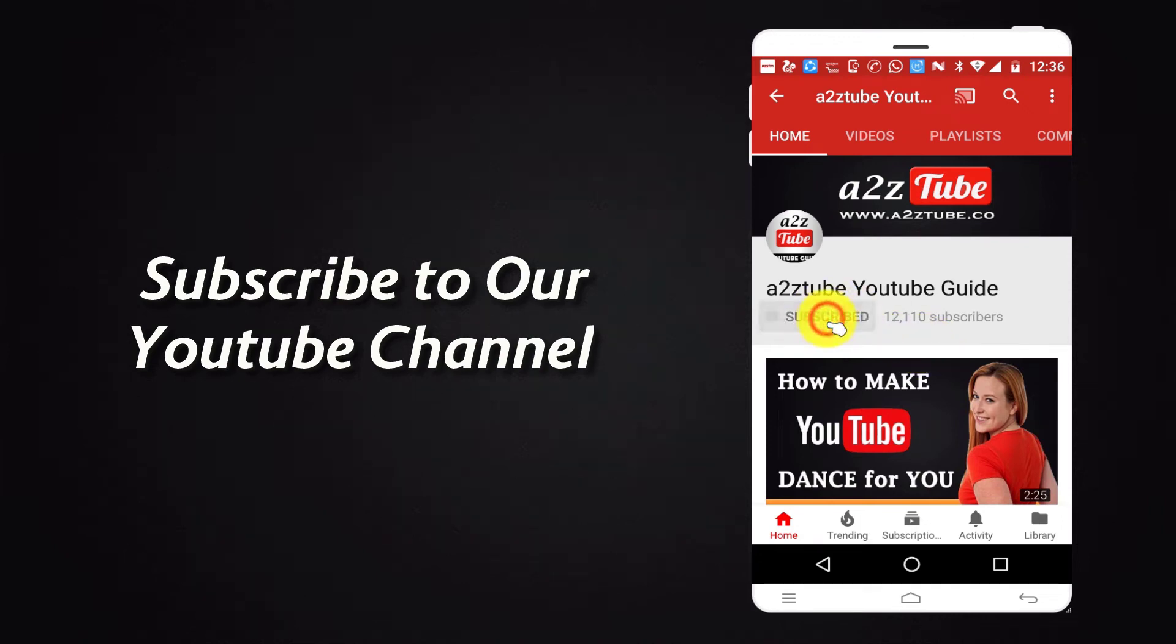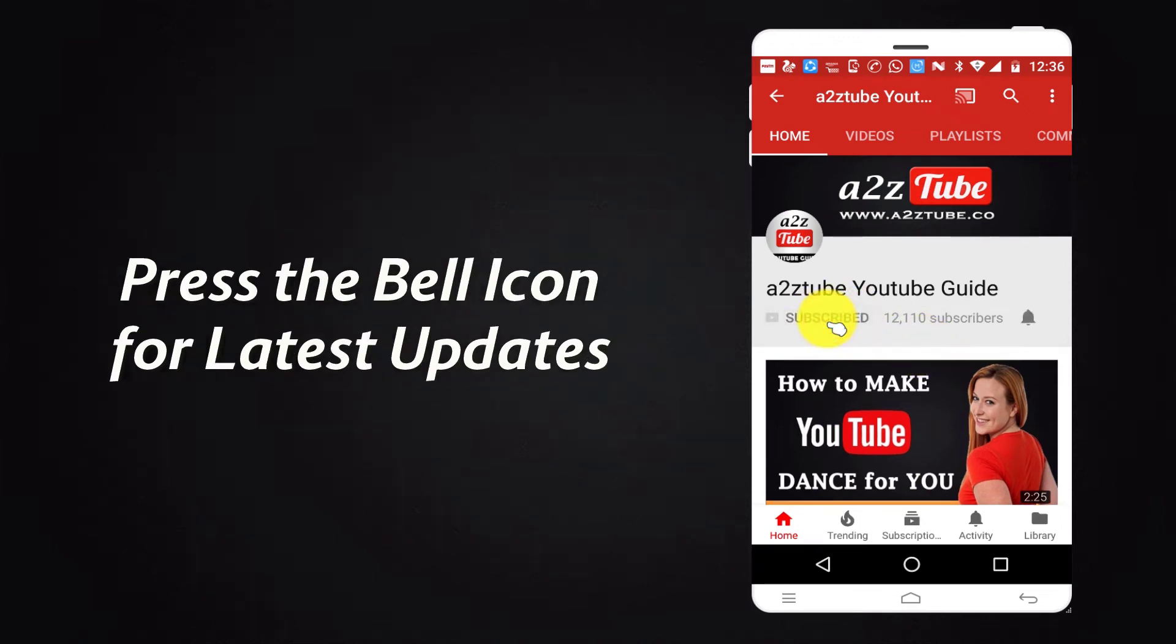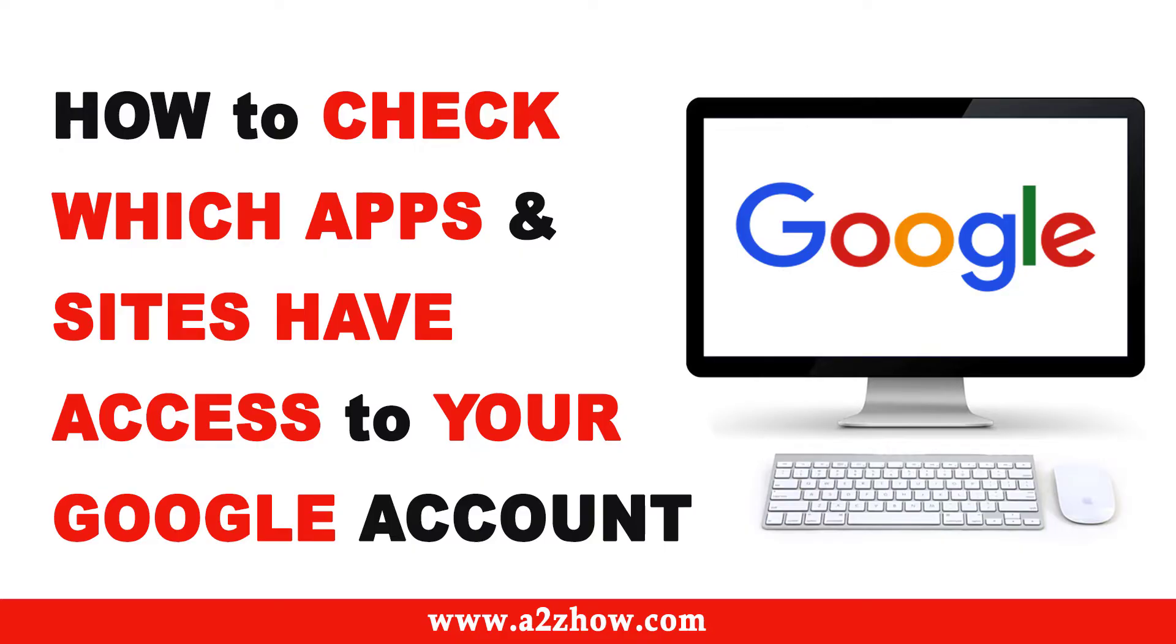Subscribe to our YouTube channel and press the bell icon for the latest updates. How to check which apps and sites have access to your Google account?